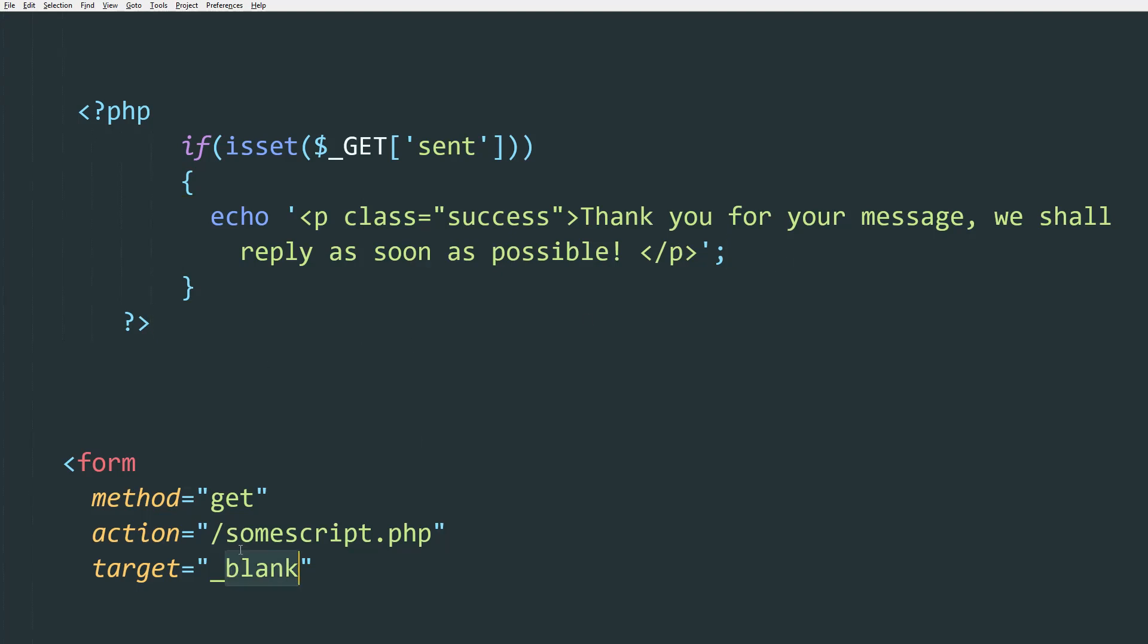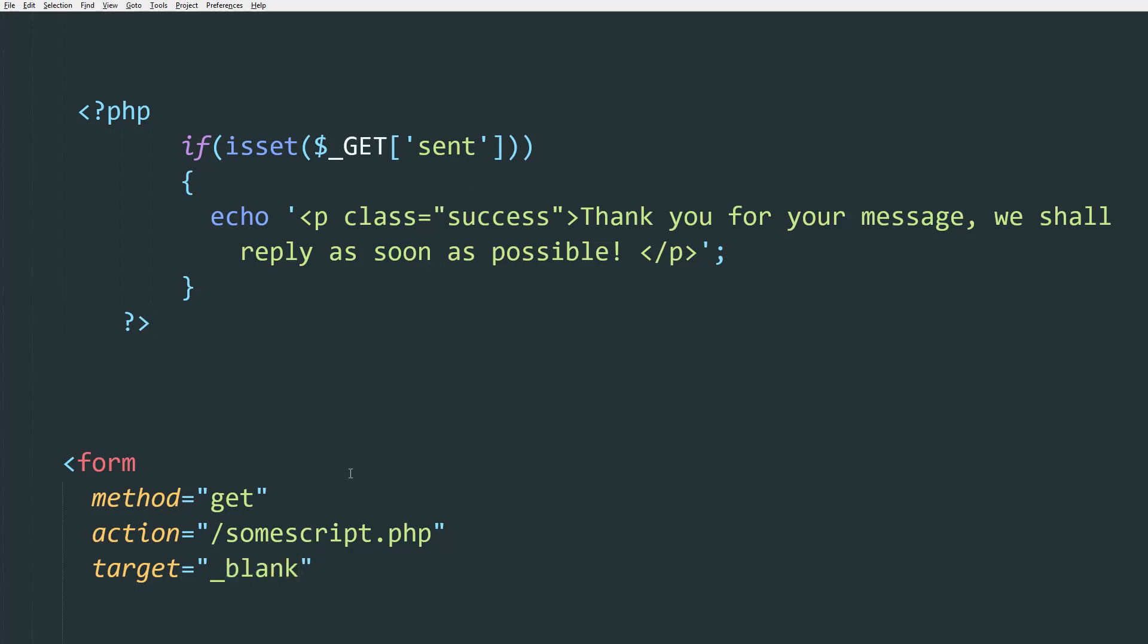So since I added it on the top of the page, in the target attribute, I added the value of top. But if I wanted to display this message in a new page, then I should have added the value of blank.